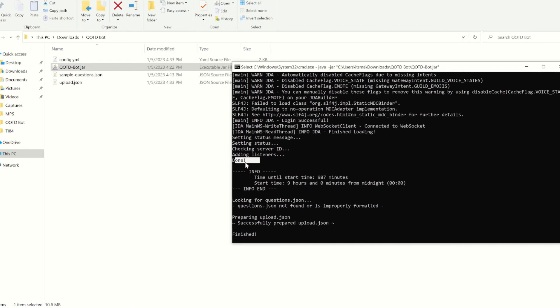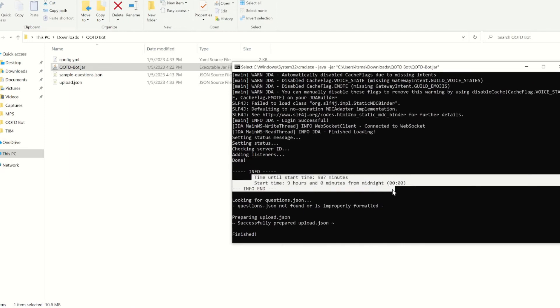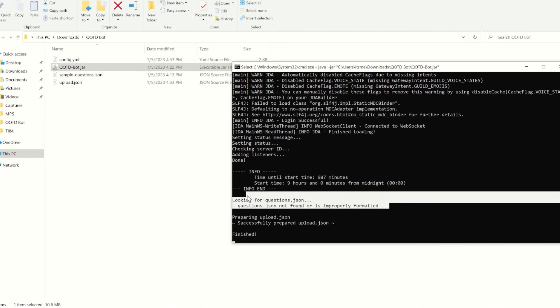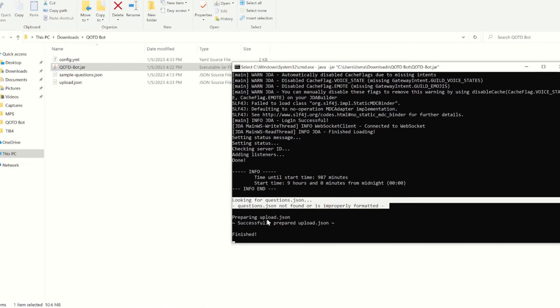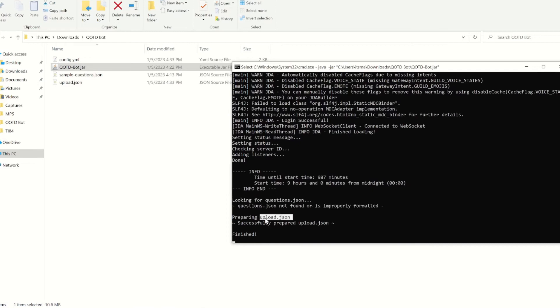Now we're going to press enter to start the bot. After it says done, it's going to give you some information, like when the bot's going to start sending stuff, whether there's a questions.json. So if there is already an existing questions list, and it's prepared a upload.json, meaning you can upload questions via Discord.